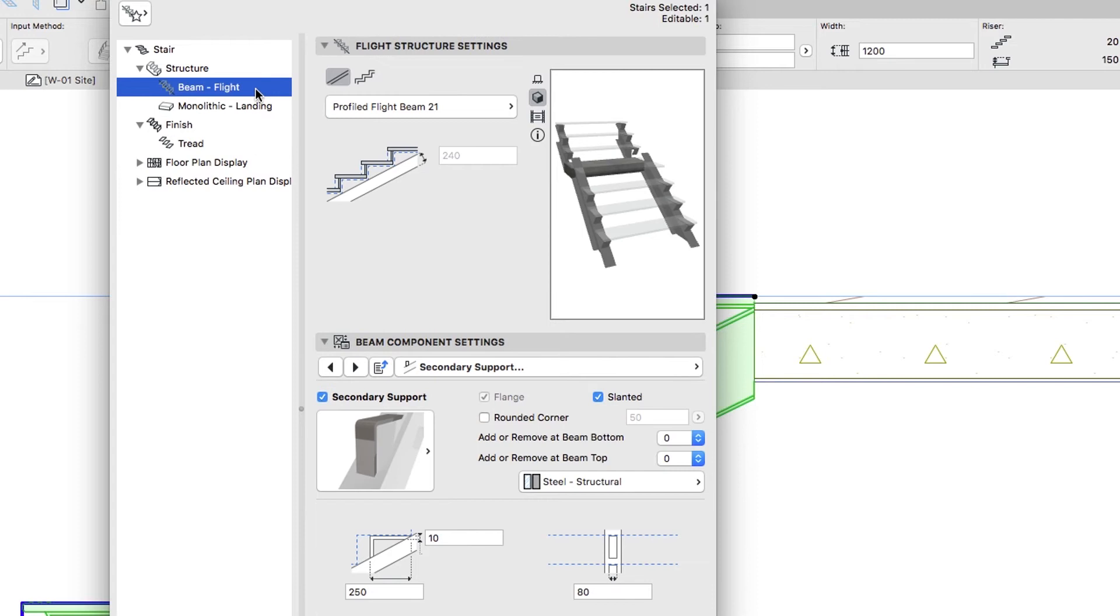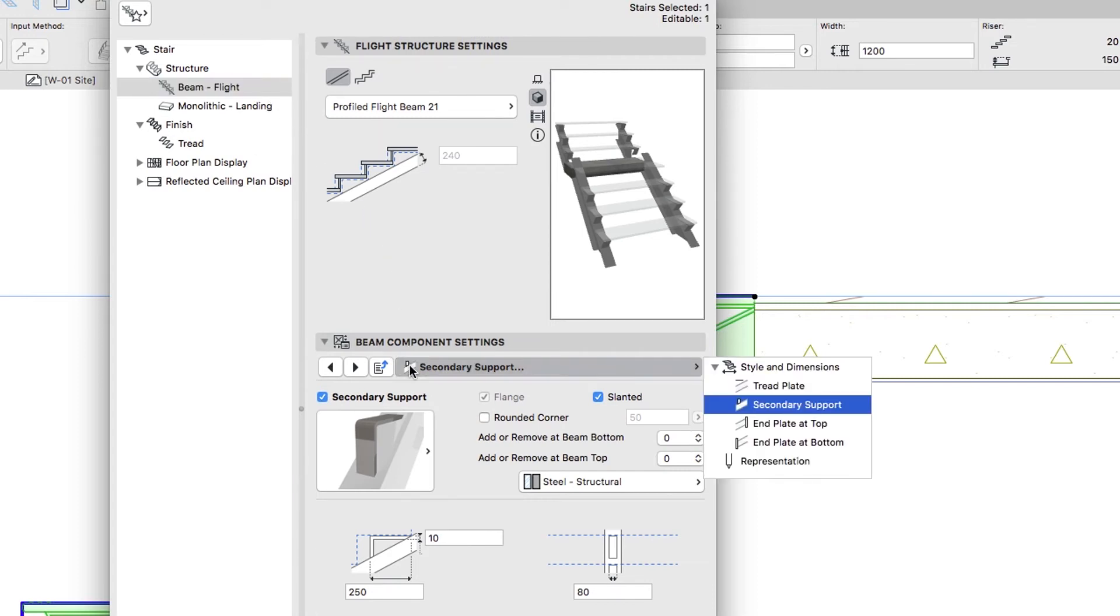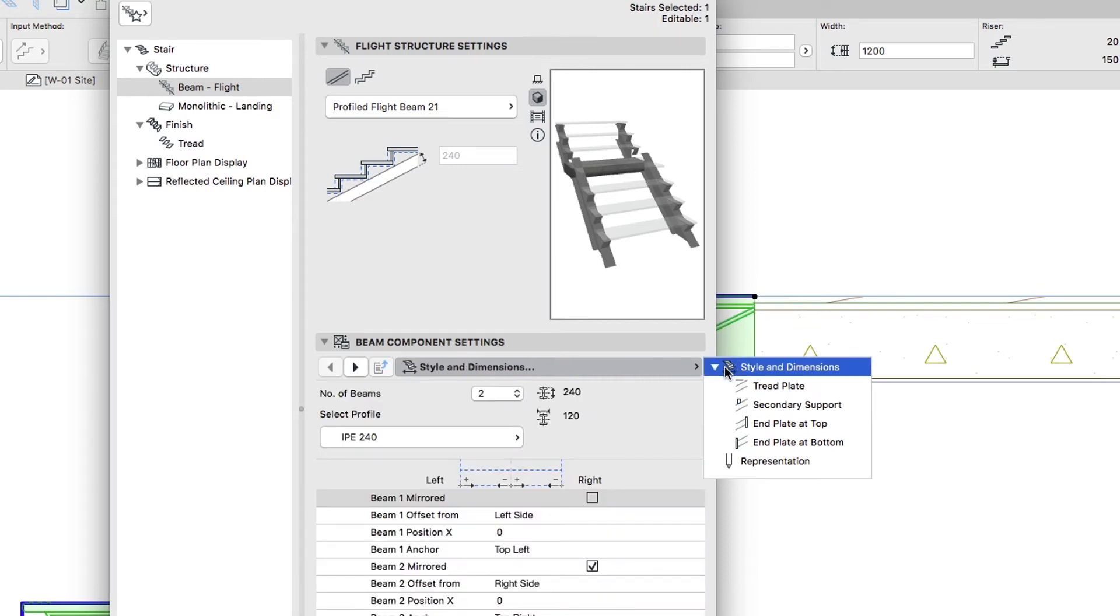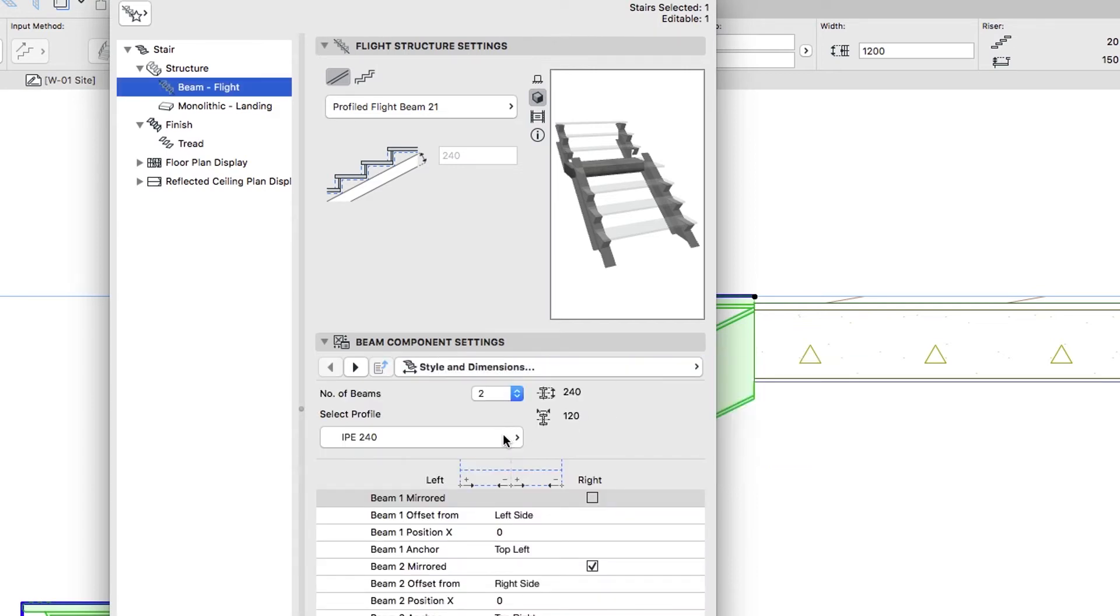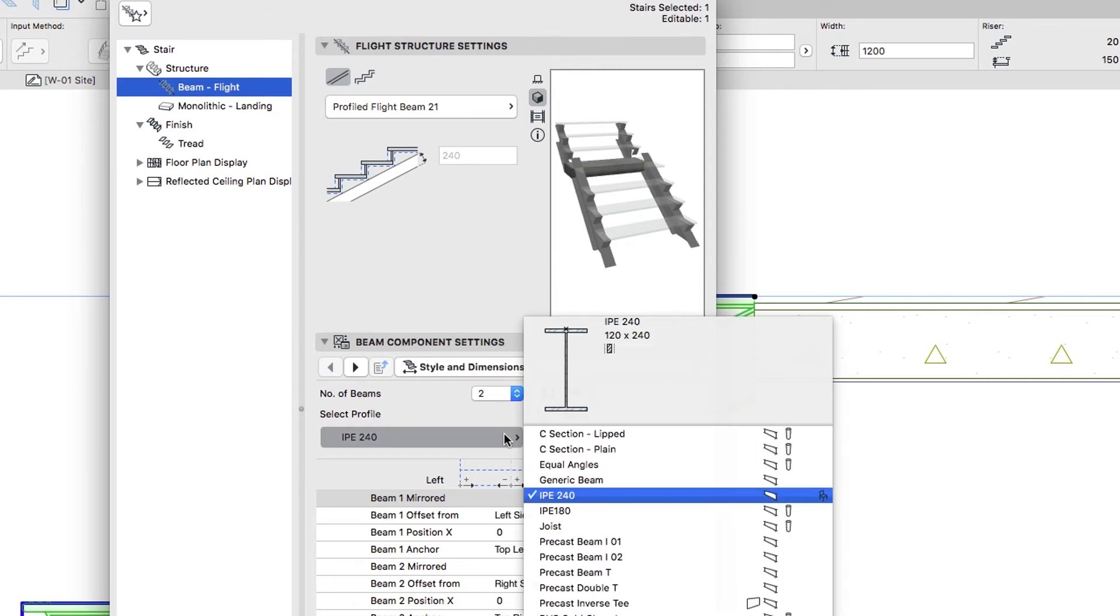Go to the Beam Flight Hierarchy level, open the Style and Dimensions page in the Beam Components settings, and choose the IPE-180 profile.